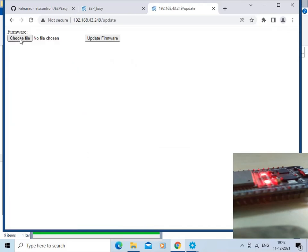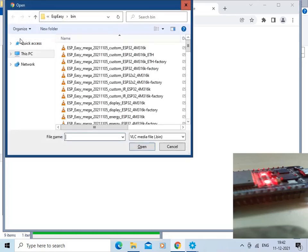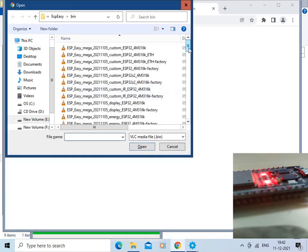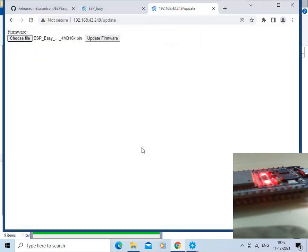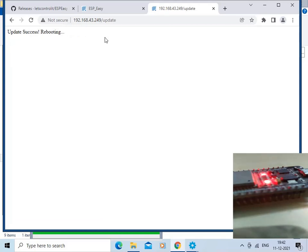We will choose the file now and select the normal ESP32 bin file. Click Open, then click Update Firmware. The firmware is getting uploaded into the ESP32 board. It is now saying that the update has been done successfully and the device is rebooting.